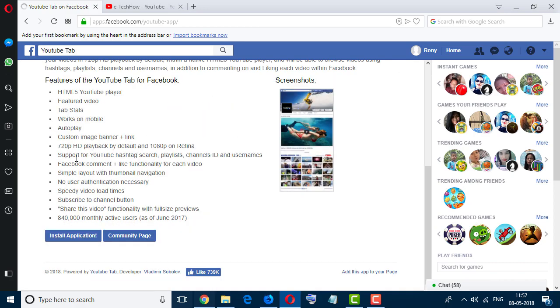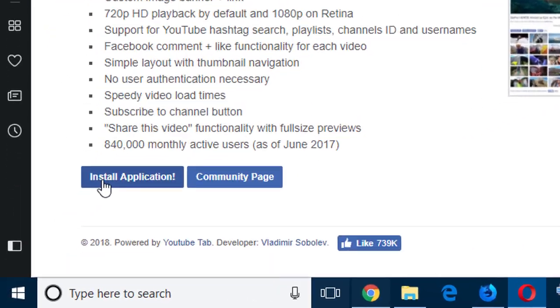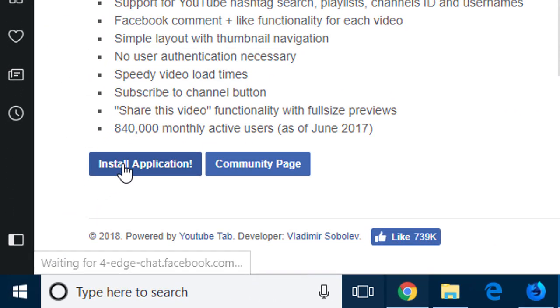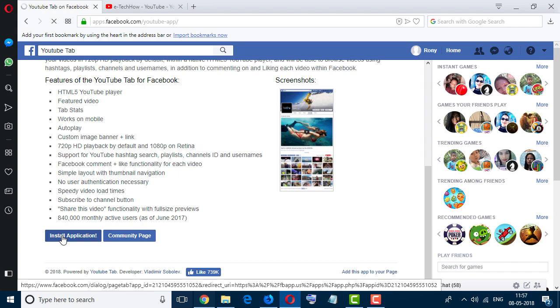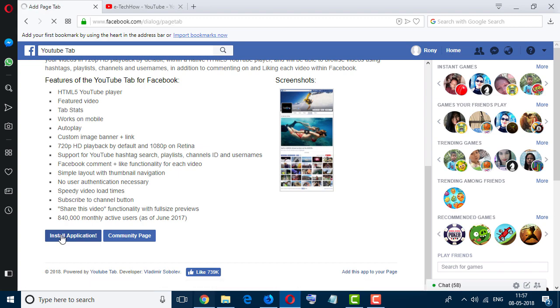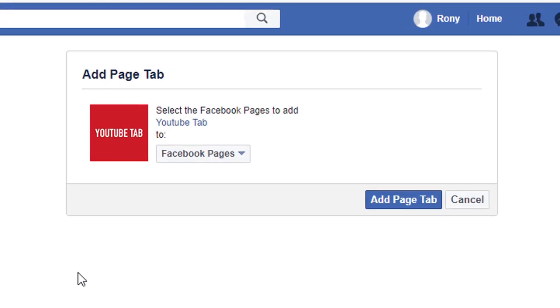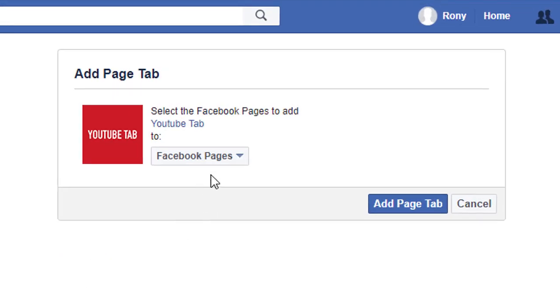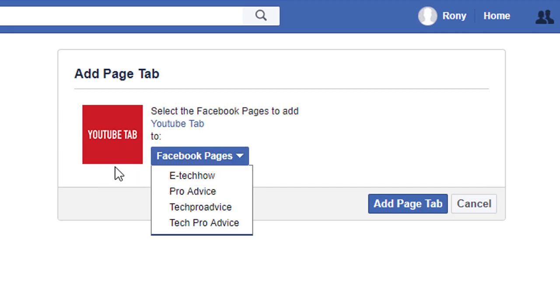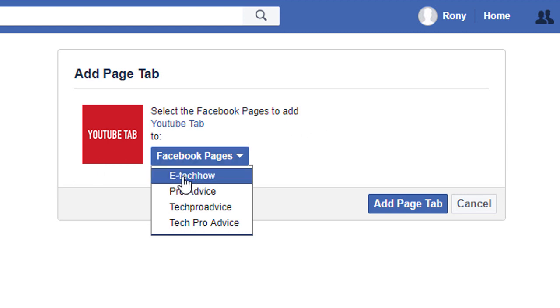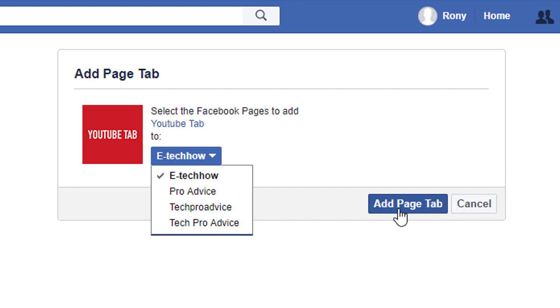So now click on install application. Now select your page if you have more than one page for connecting the YouTube with Facebook page. So I will select E-tech Home and click on add page tab.